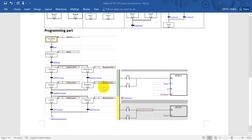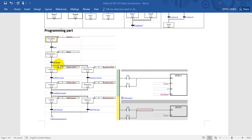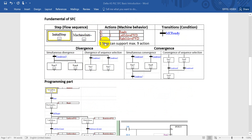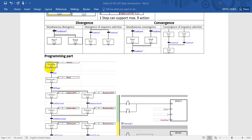The following will be today's example. For every sequence we just add one action, but as I mentioned, one step can have a maximum of 9 actions.